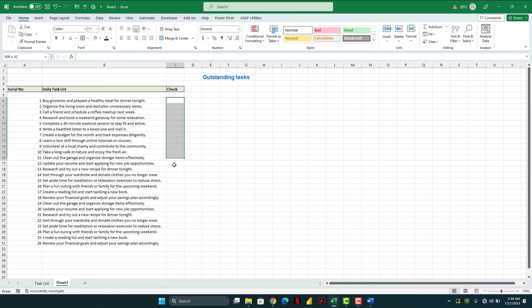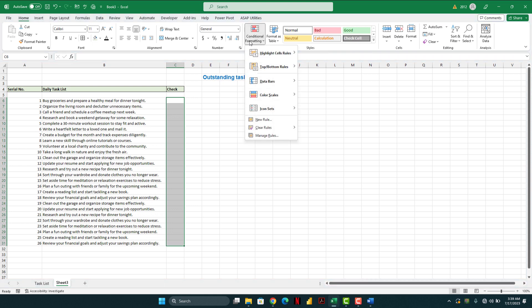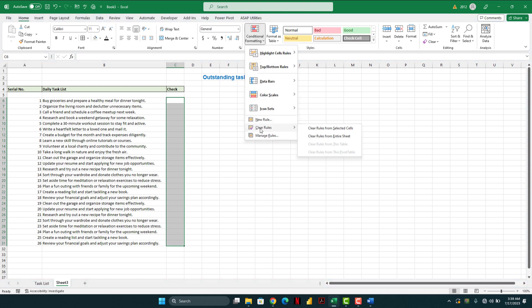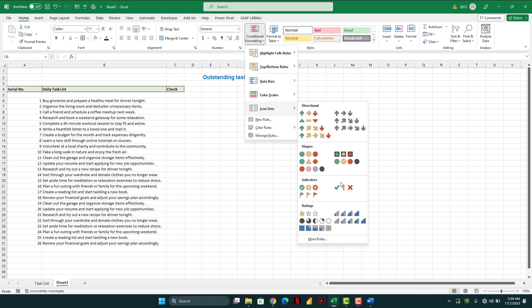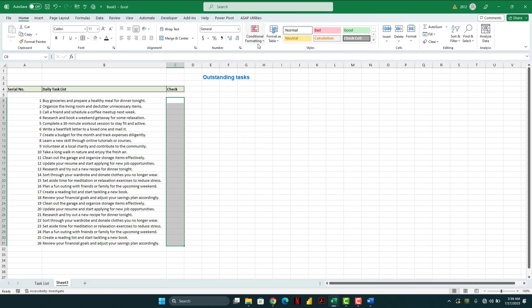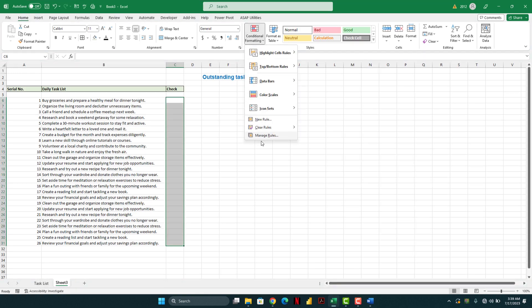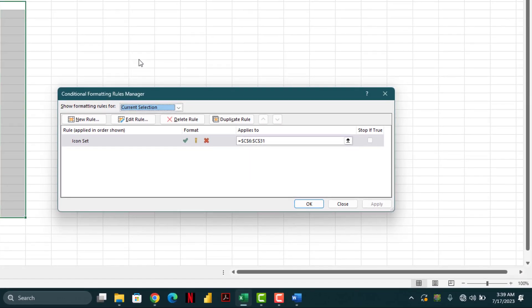First we select our rows, go to conditional formatting, choose the icon set, go back again and manage.